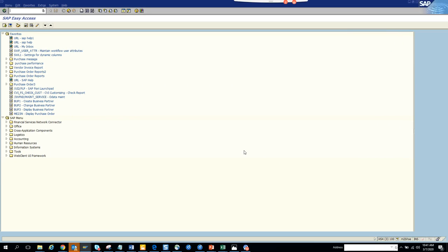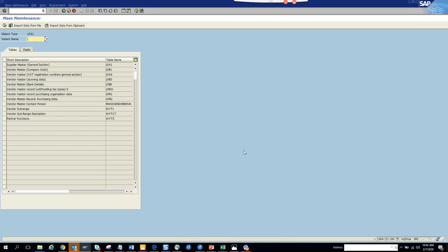Today we are going to talk about how to mass change a particular field in vendor master. This is something that you can do in SAP ECC as well as S4HANA. There is a transaction code called XK99, or you can go through mass transaction also. I'll show XK99.